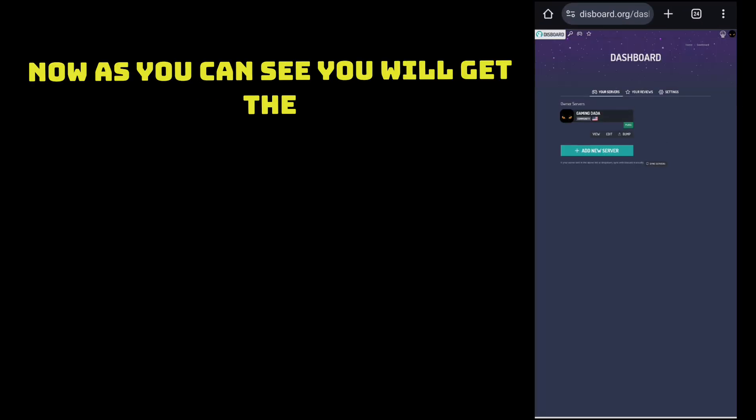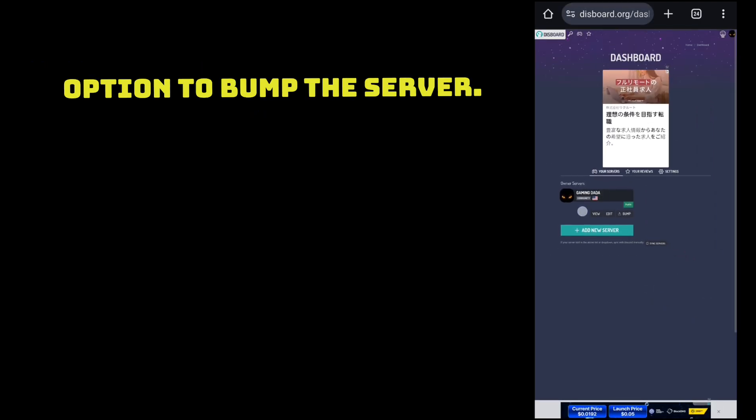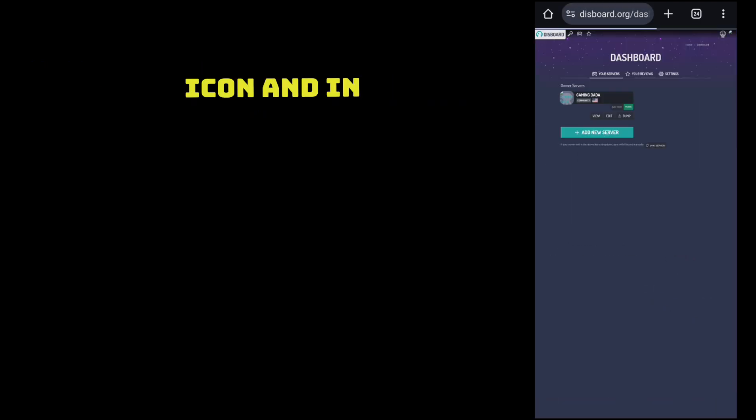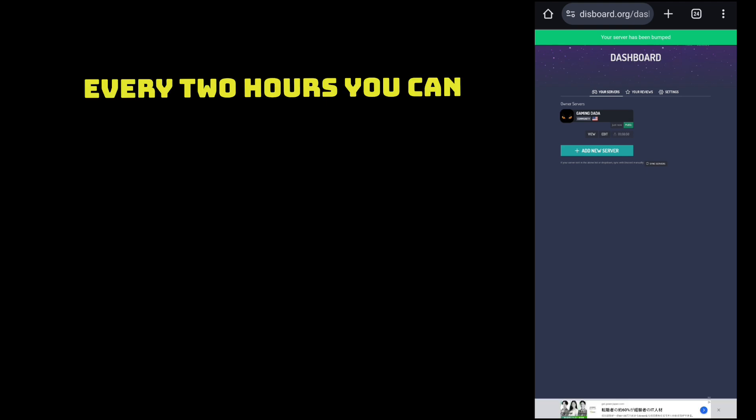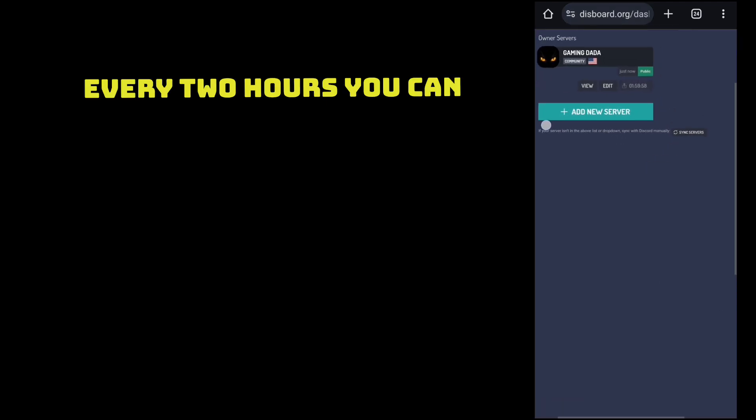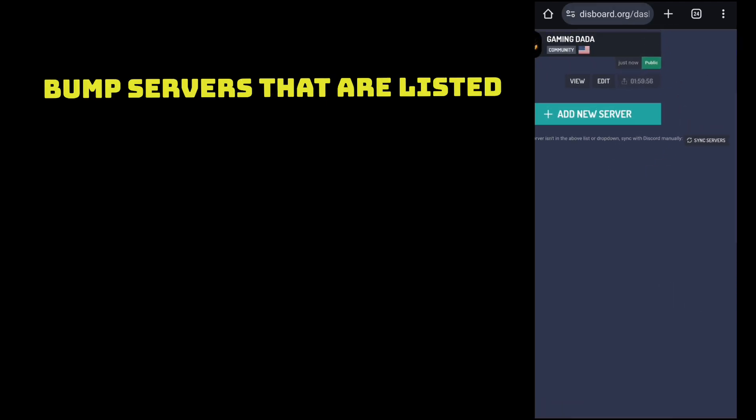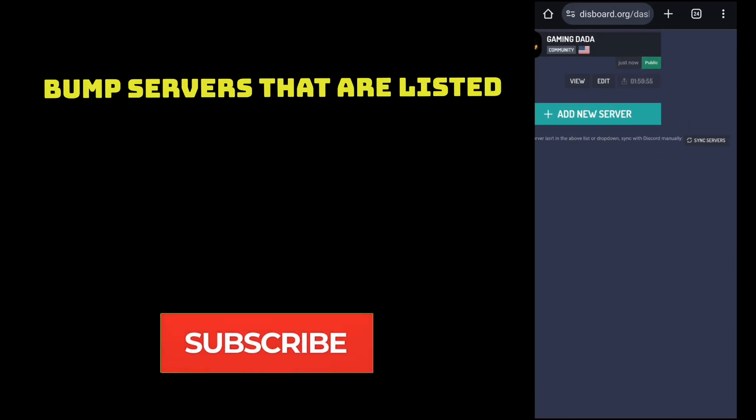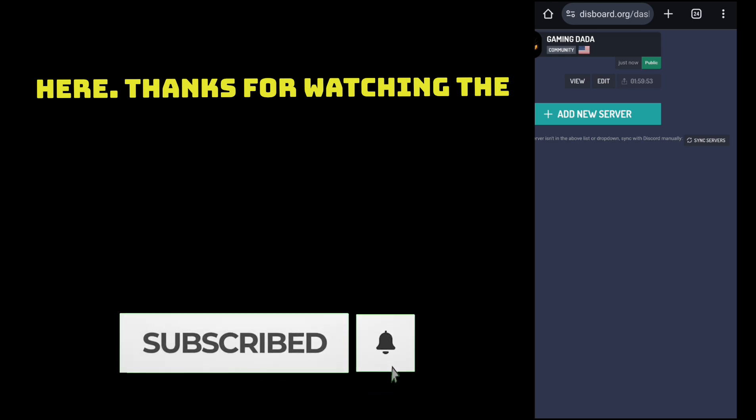Now as you can see, you will get the option to bump the server. Just click on the bump icon and in every two hours you can bump servers that are listed here.